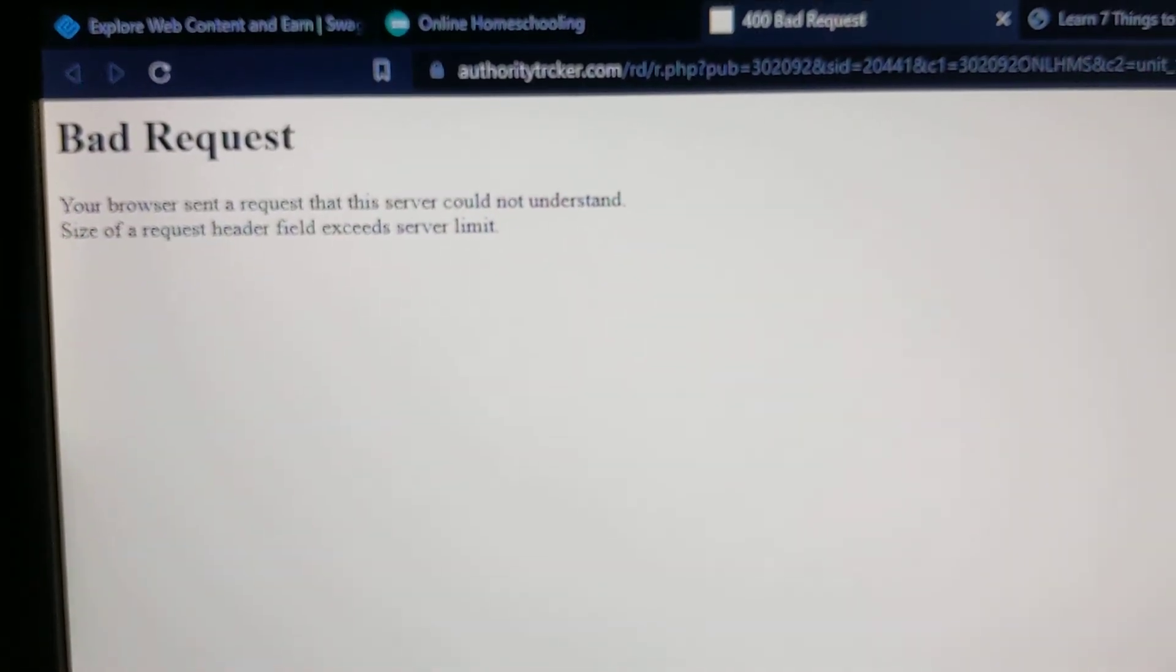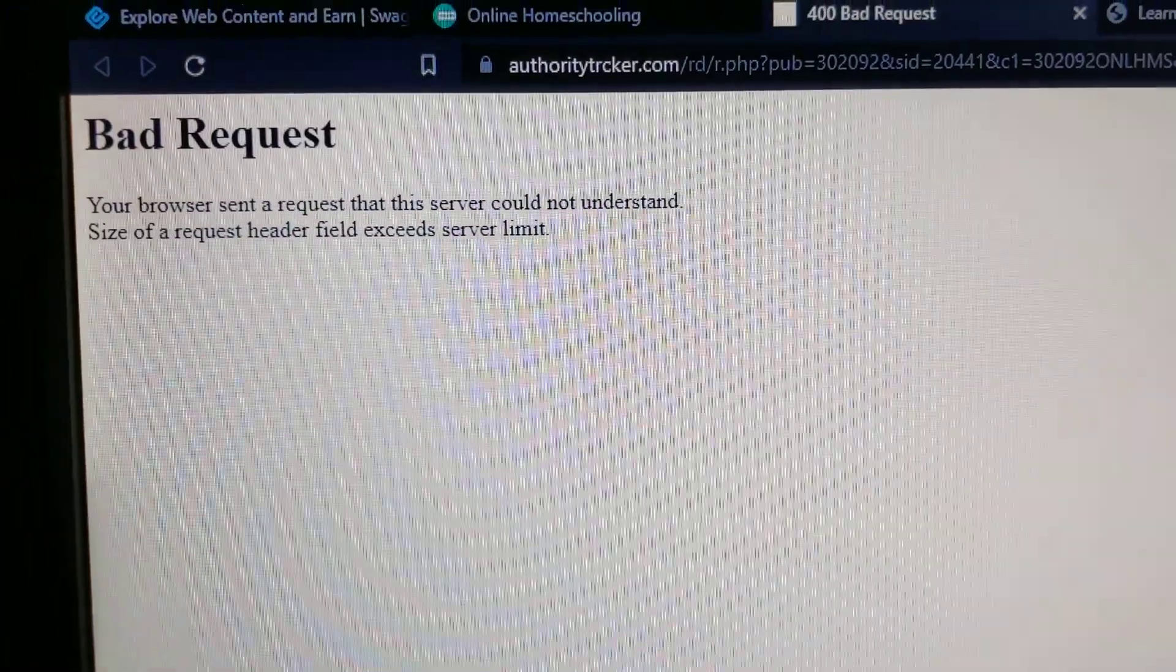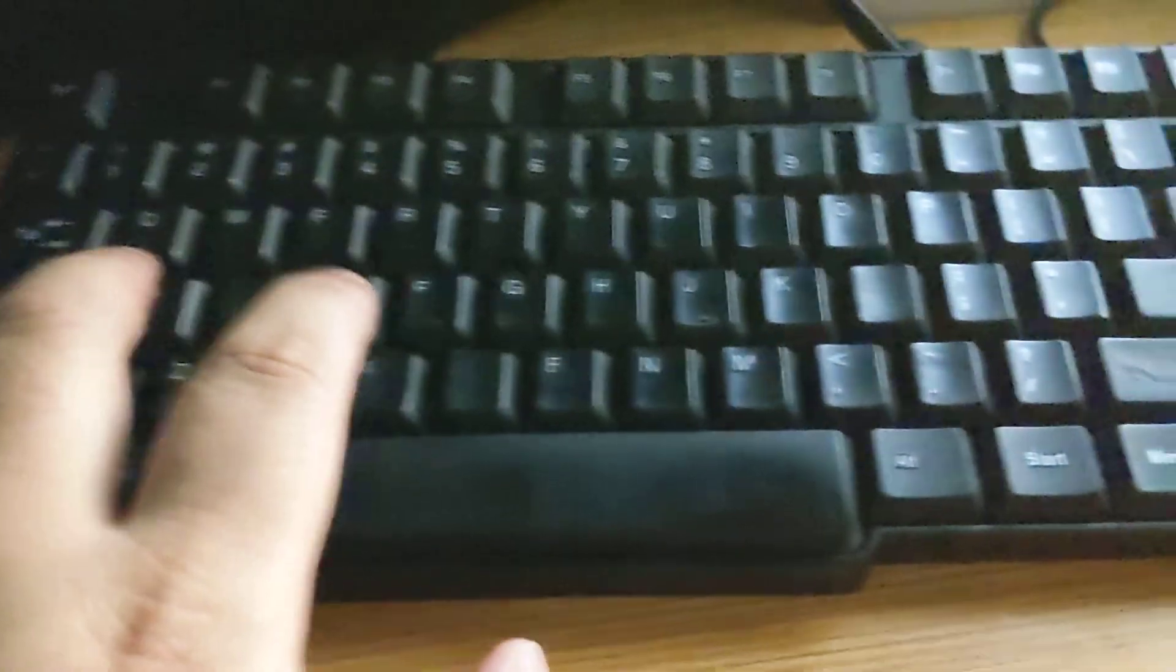The way I can fix it is by clearing the browser cache. If I press Ctrl Shift and Delete over here. Again, Ctrl Shift and Backspace.